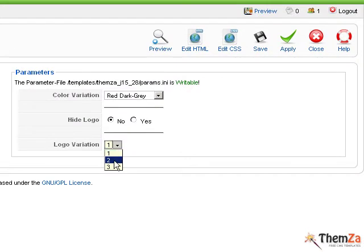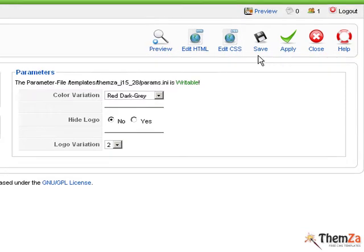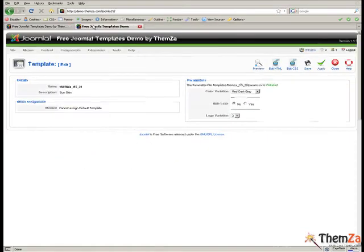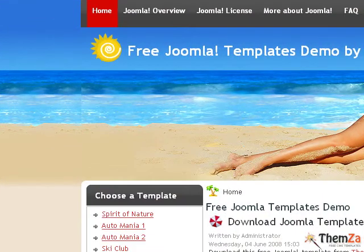Next, select an image from the Logo Variation drop-down menu. Refresh the template preview page to see the logo image you have just selected come up online.